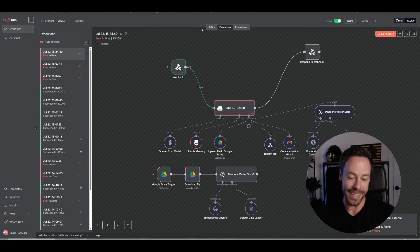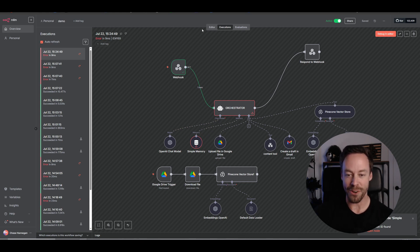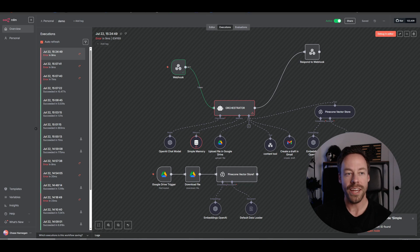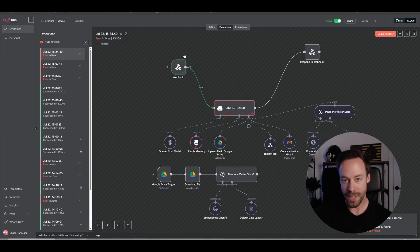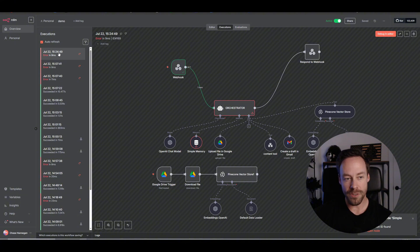And what we want to do is we want to go back into N8N, we want to go to executions, and we want to see an error here. Good. No, this is an older one. What are we looking for? We're looking for an error. And I'm not seeing an error. Now why is that? Okay, so the actual problem was I hadn't saved my workflow. So make sure you save your workflow after you do that webhook. Go into Lovable, send another message. Go back into N8N, go to executions, and you're going to see this.